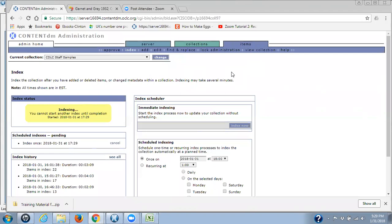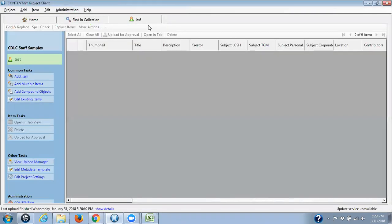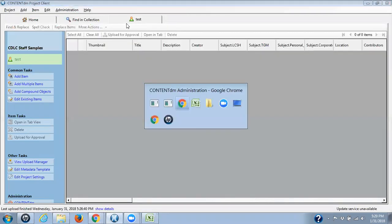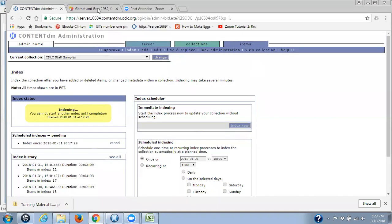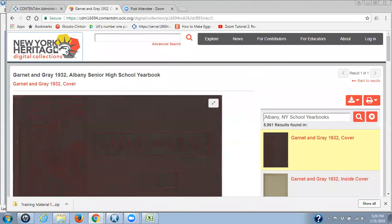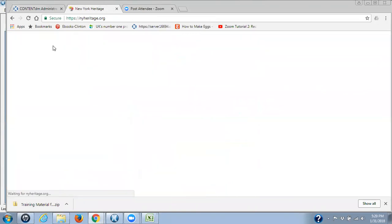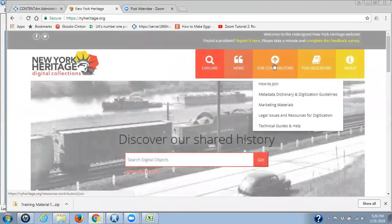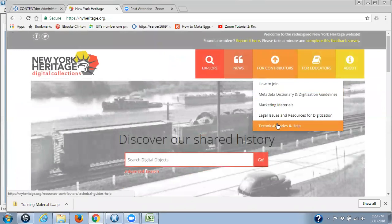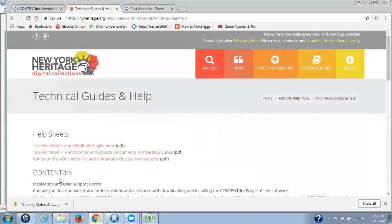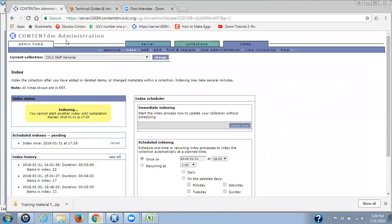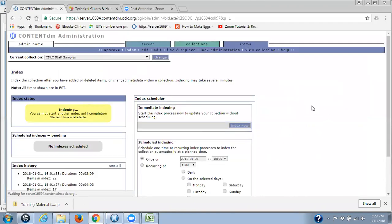Don't forget that there are the help sheets, the three help sheets up on the New York Heritage website. Let me show you that again. So if I go into New York Heritage and I go to contributors, for contributors, and technical guides and help. And there are your three items, three help sheets. This is still not indexed, so I'm going to stop this video. If you have any questions about the content in this video, please contact your CDLC staff for help, and thank you for listening.